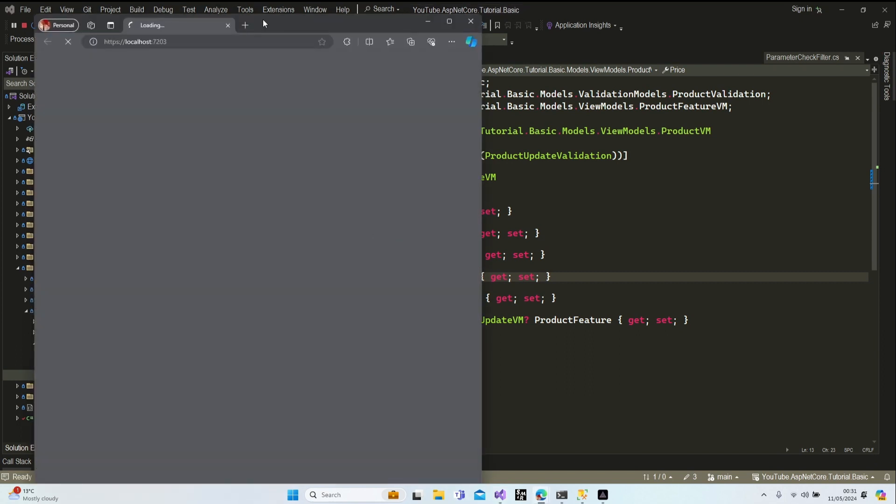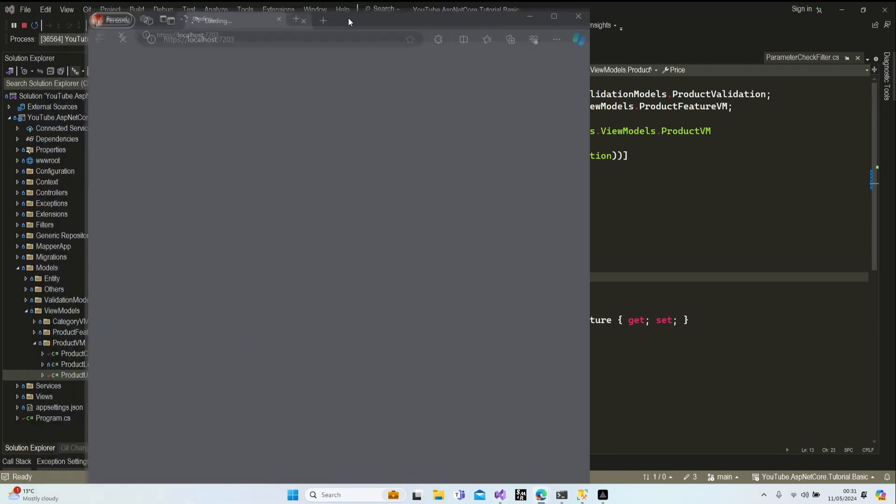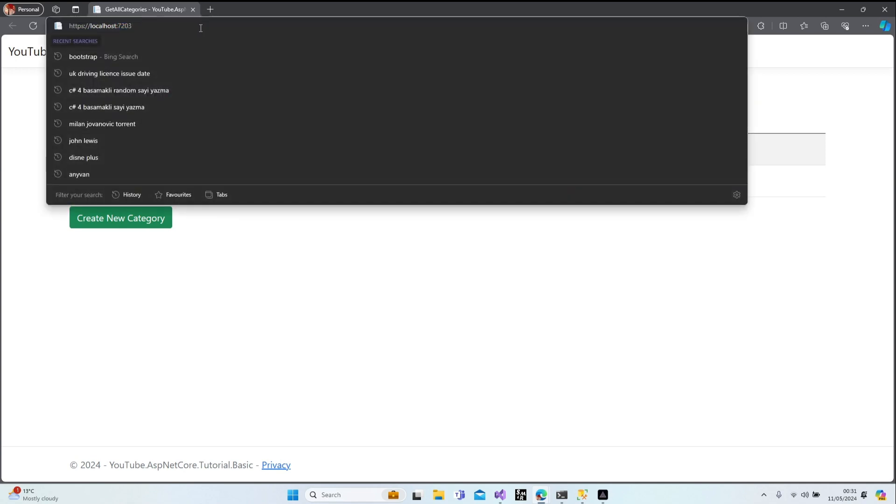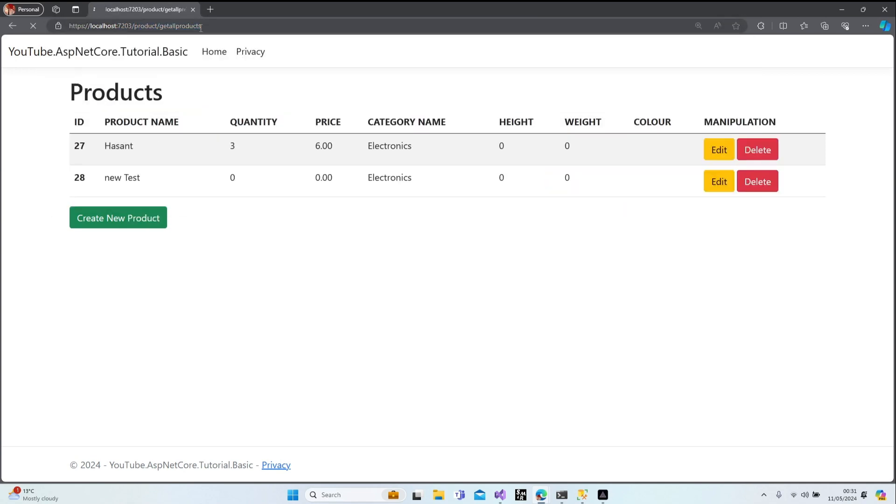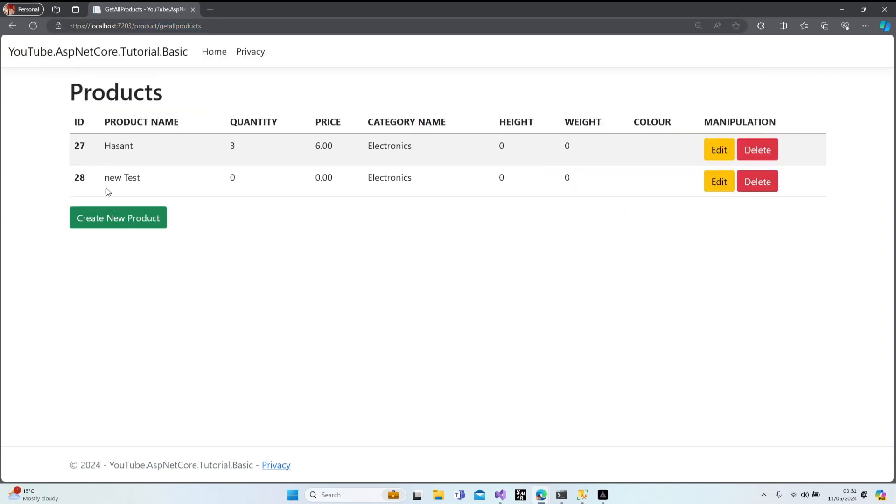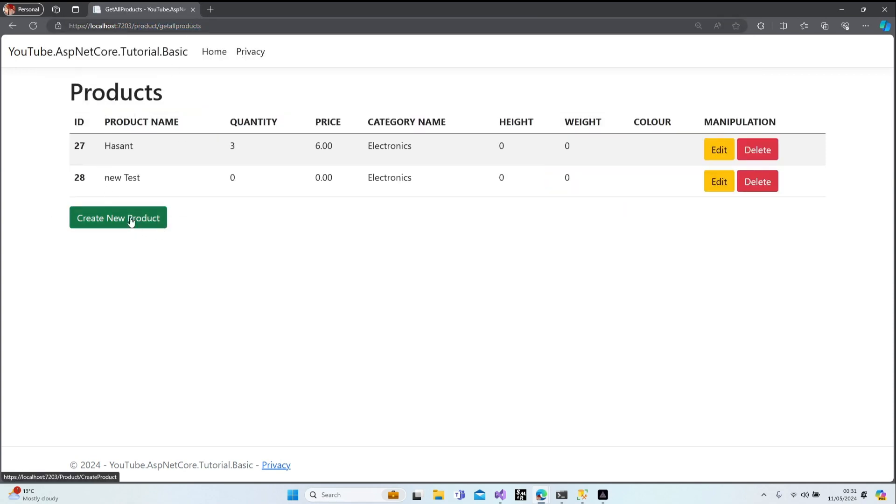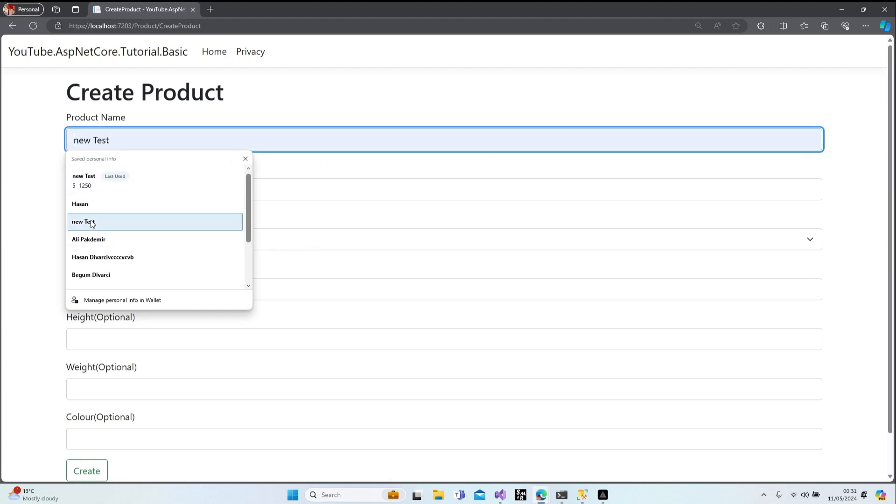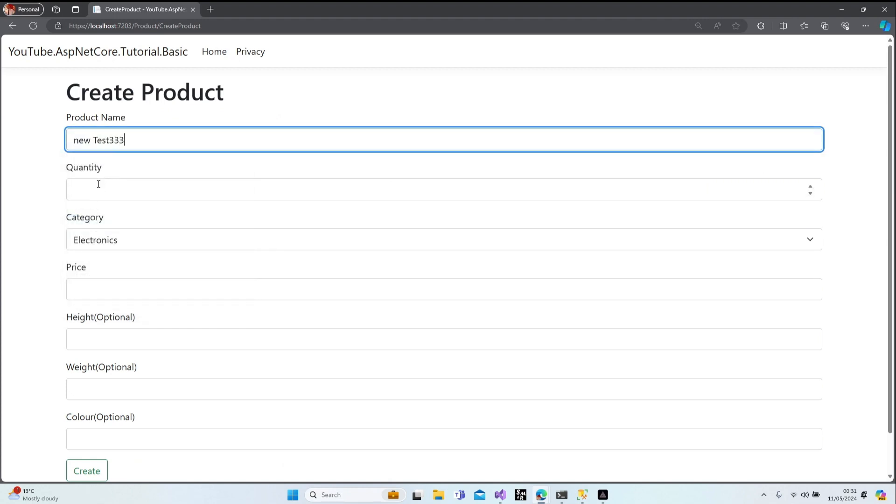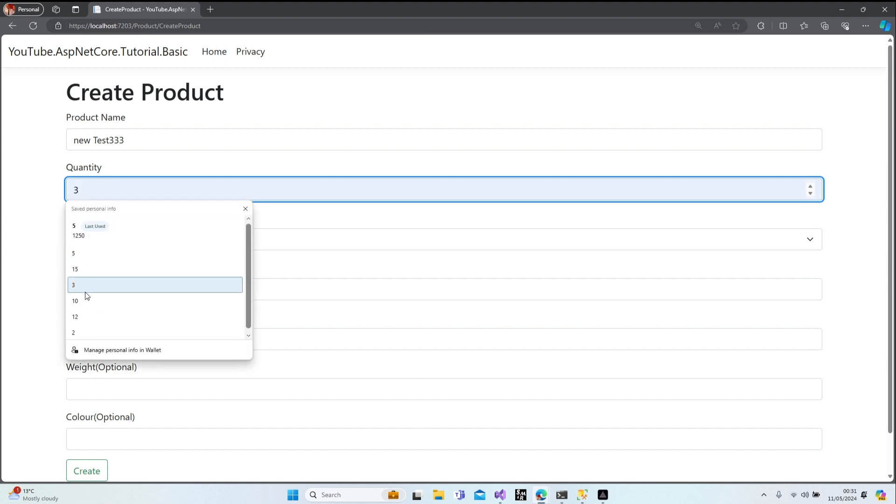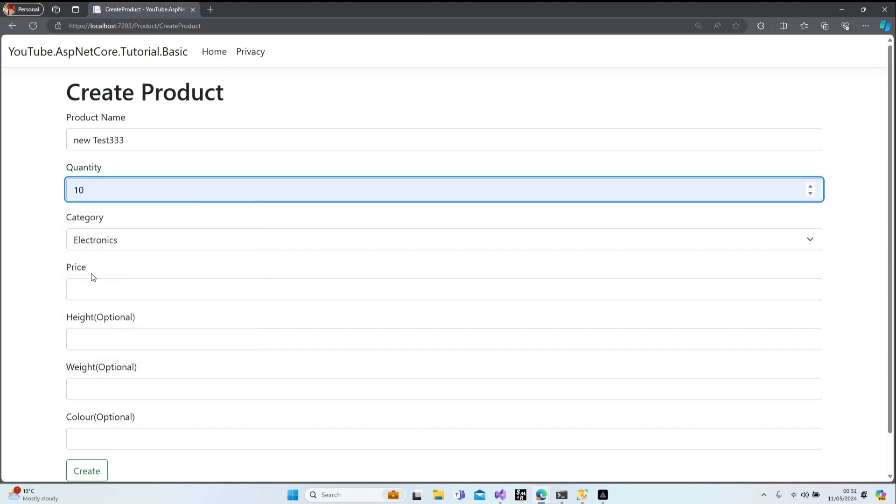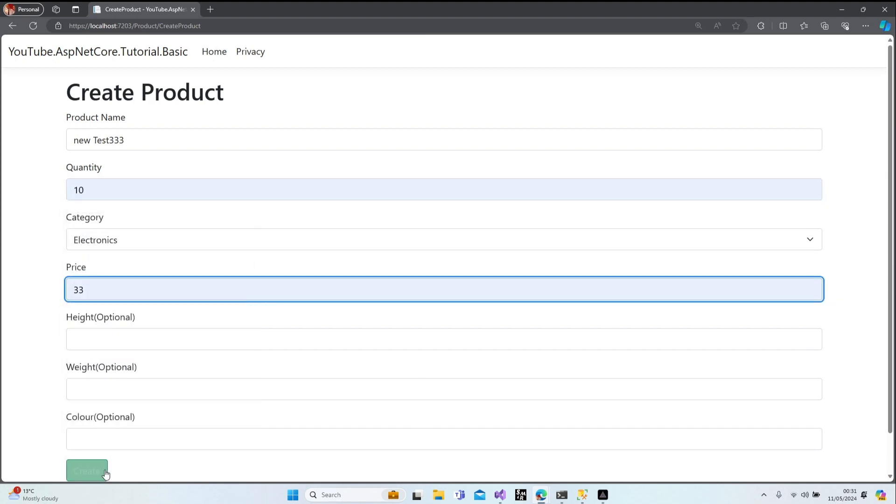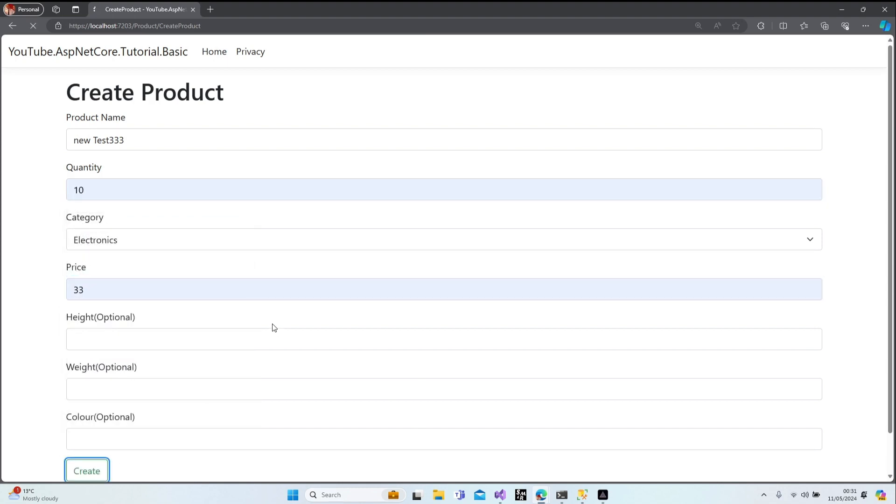Let's open our project again. Let's try to add new product now - create new product. Let's say new test 33 quantity, this is the quantity, this is the price.